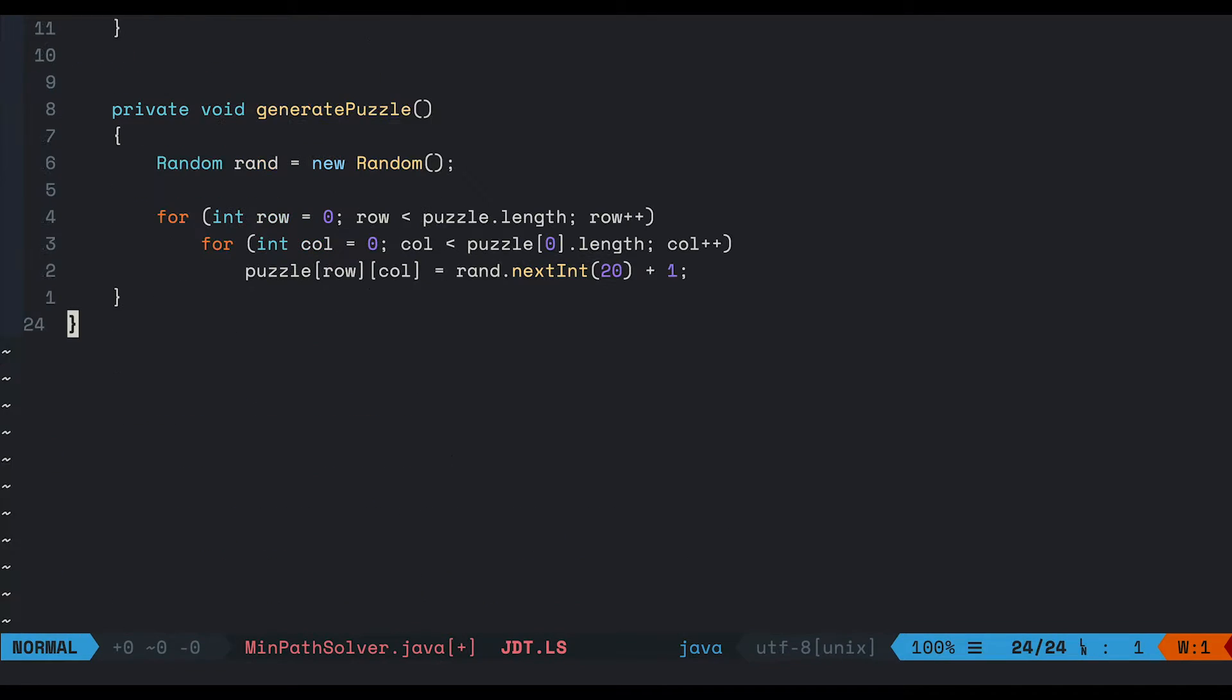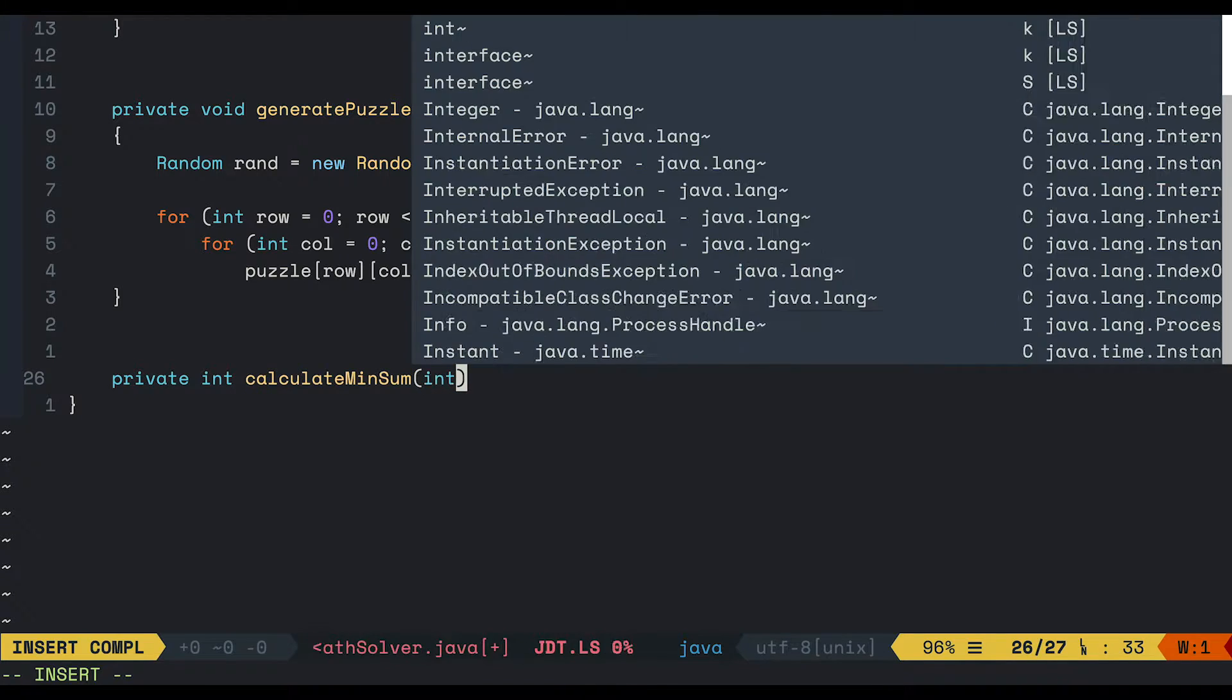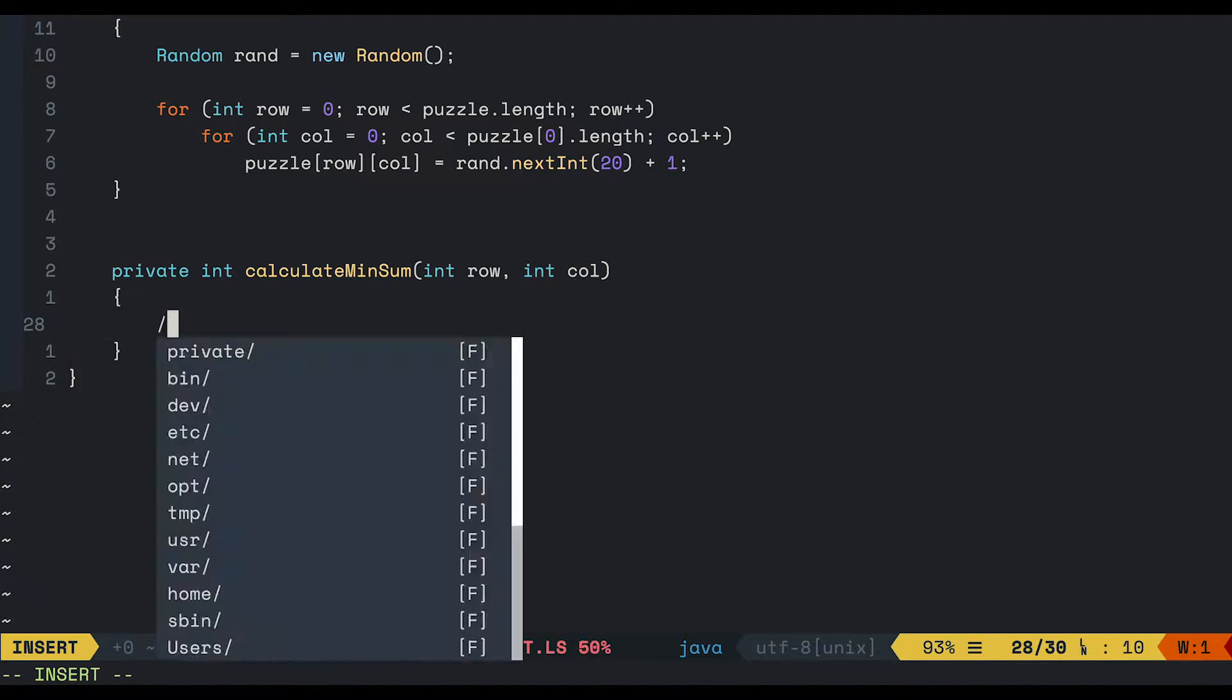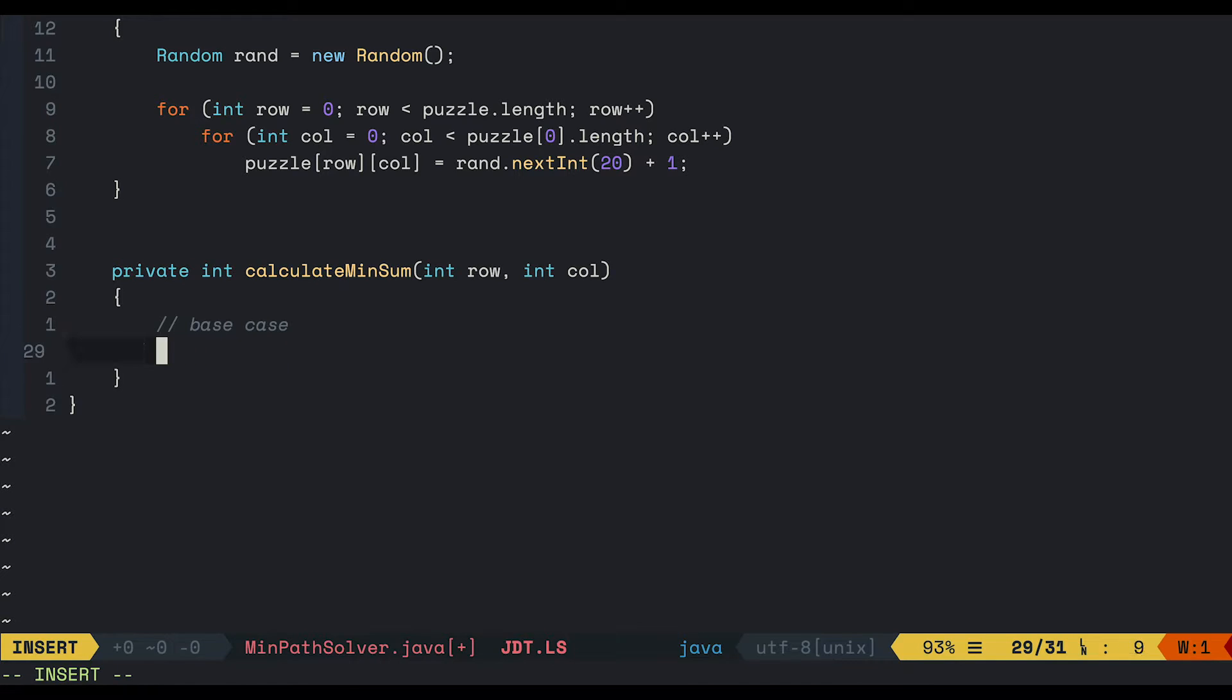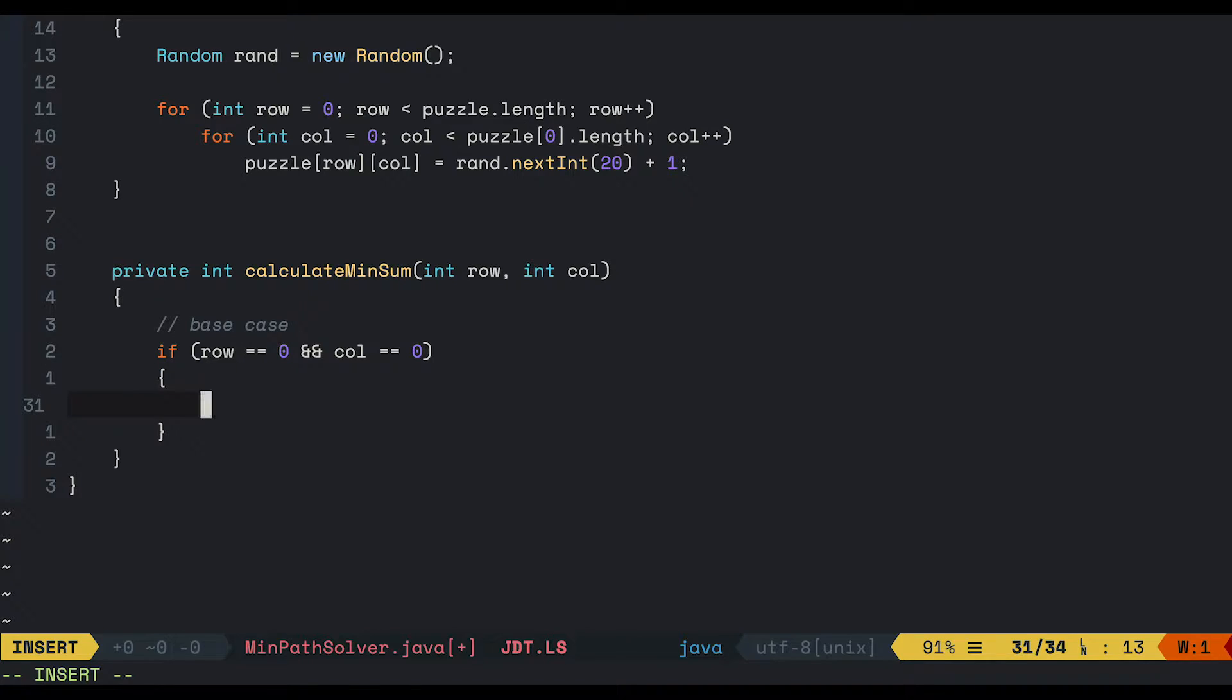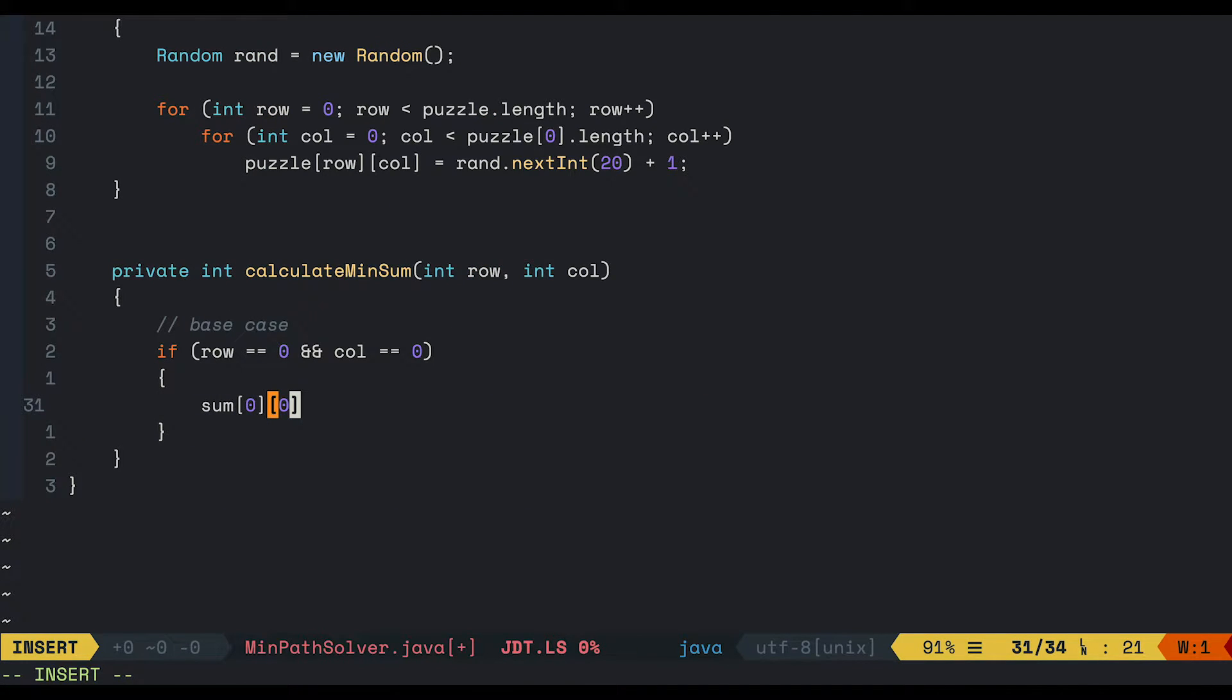Now let's go ahead and create a method to calculate the minimum sum for each cell. Accept a row and a column. Our base case is the upper-left cell at which the row and the column are both 0. And we just simply return the value at the current cell in the puzzle.